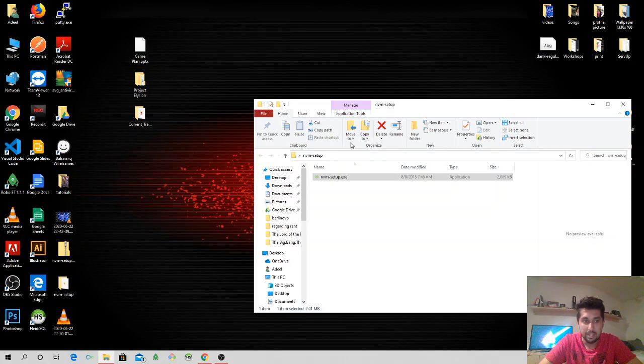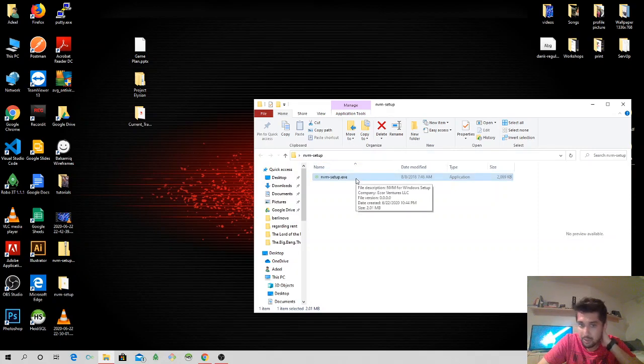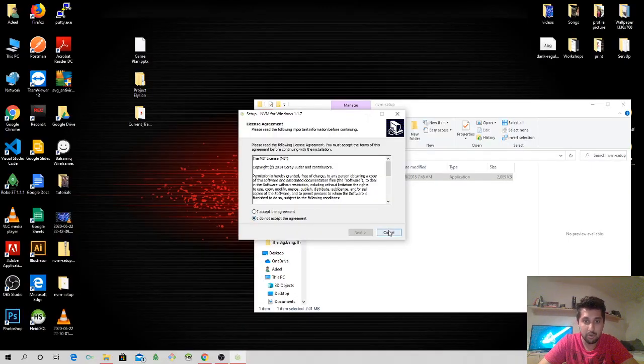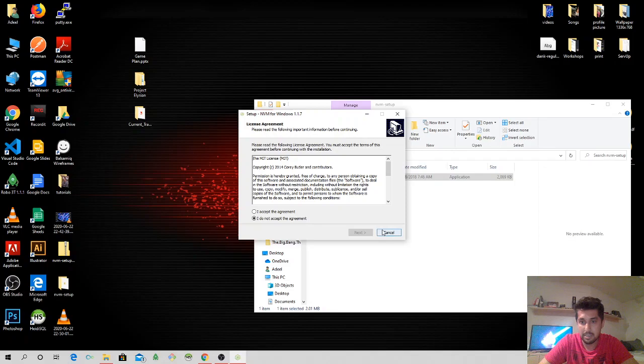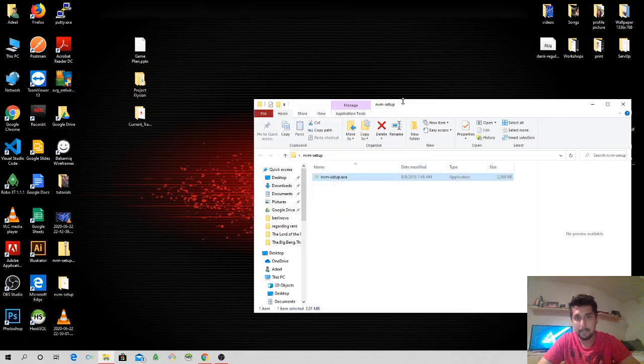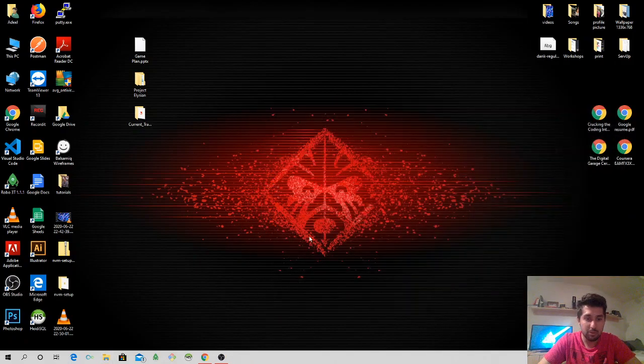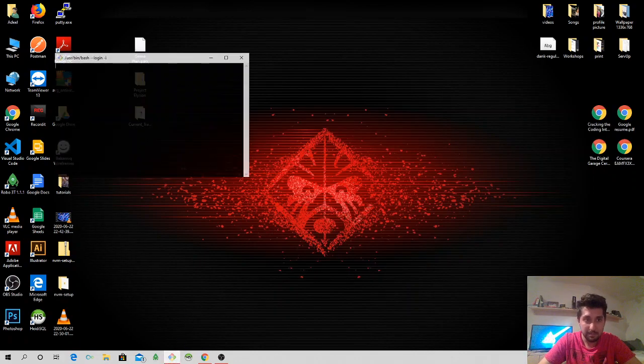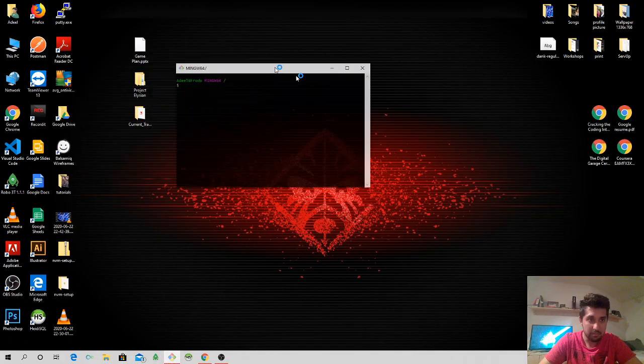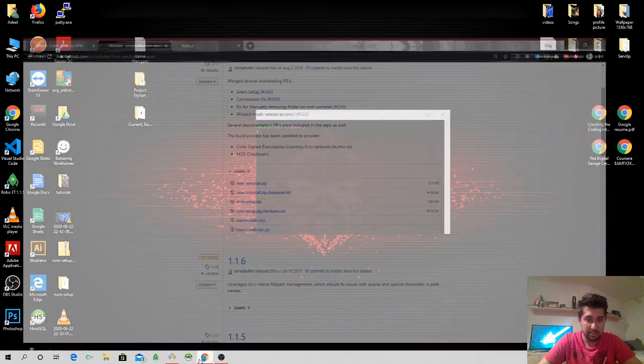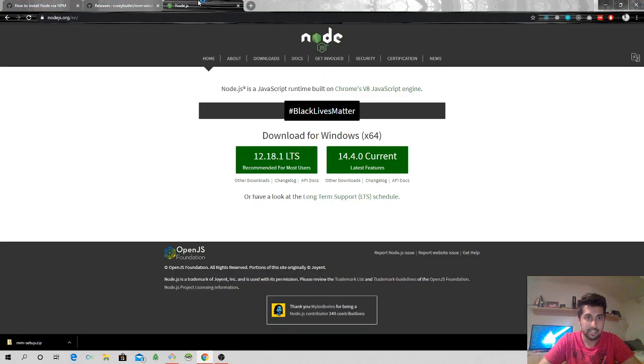I'm just going to click ahead and follow along the instructions. I've already done that, but once this is installed all I have to do is I have to open up my terminal and let's just go ahead just for the sake of it.